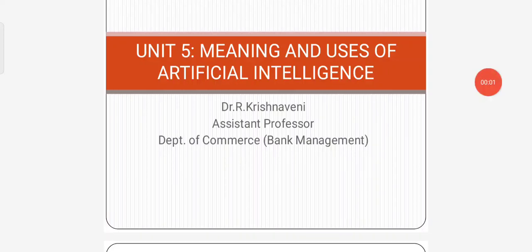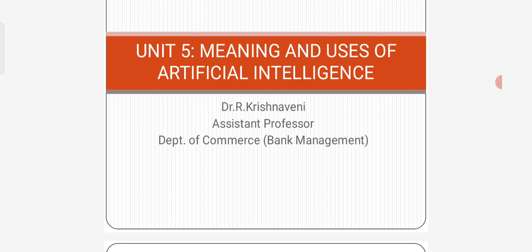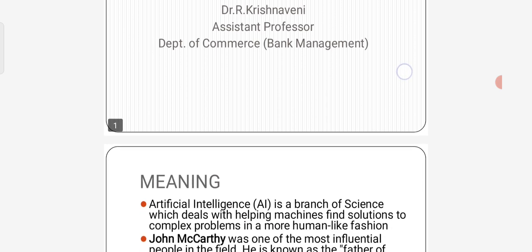Dear students, I am Dr. R. Krishnaveen, Assistant Professor, Department of Commerce Bank Management, St. Joseph's Arts and Science College of Autonomous, Kadalur. In this video, we have discussed about meaning and uses of Artificial Intelligence in Banking.